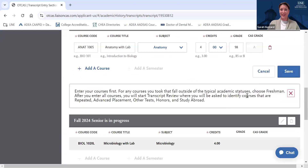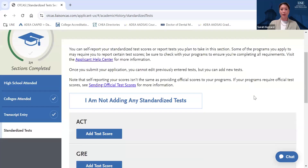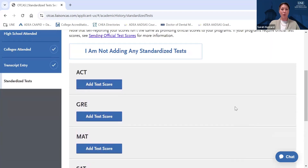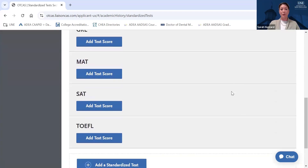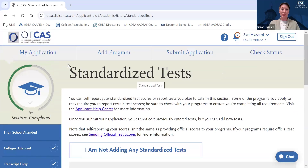In the Standardized Tests section, you can add any test scores here. No test scores are required to apply to UNE's MSOT program unless English is not your first language, in which case most applicants would use the TOEFL as a means of demonstrating English language proficiency, which we would require to apply to our graduate programs. If English is your first language, you don't need to add any standardized tests.